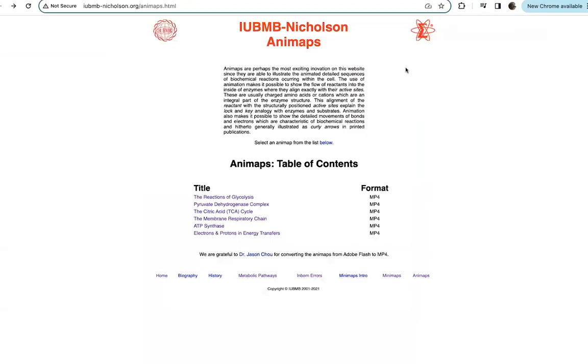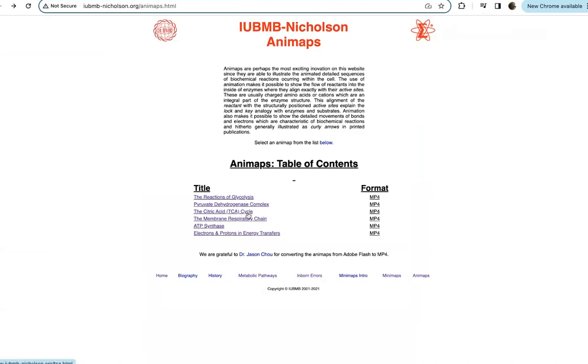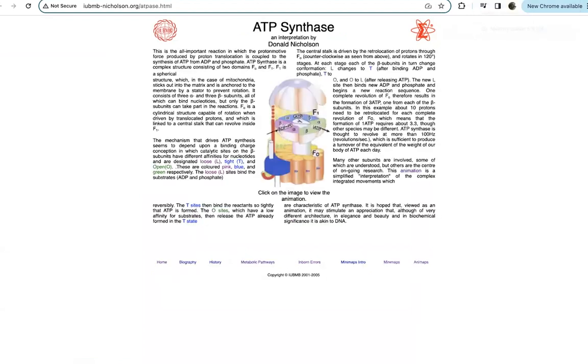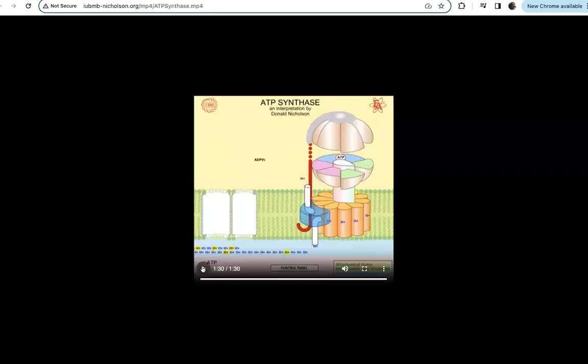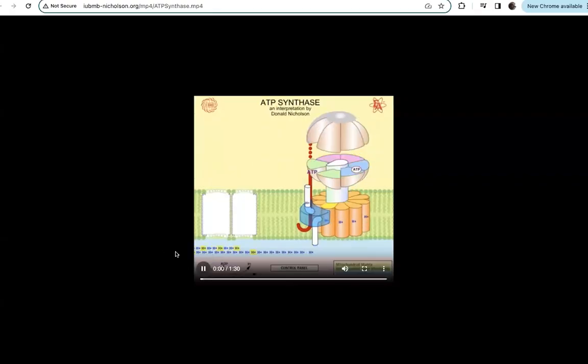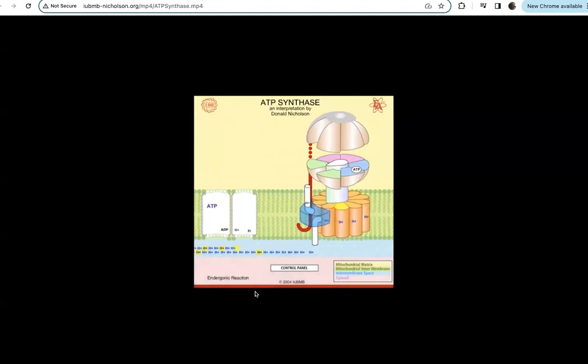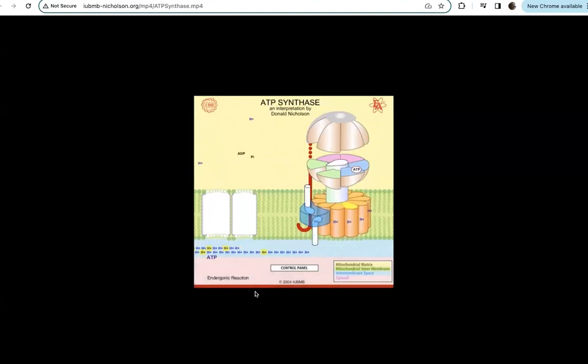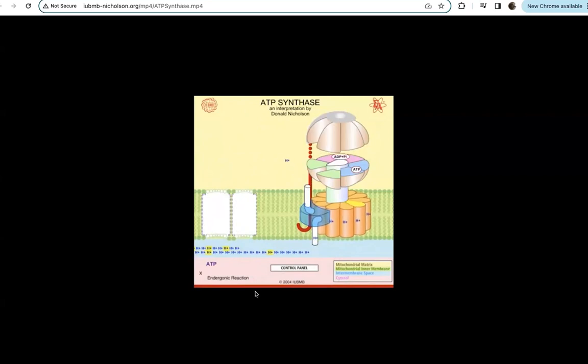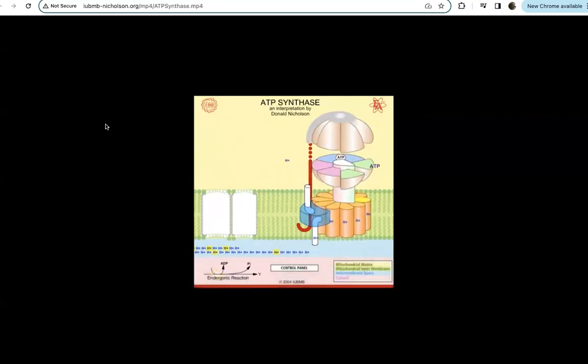One of my favorite things though is these animaps. So they have these animations of glycolysis, the pyruvate dehydrogenase complex reaction, citric acid cycle, electron transport chain, ATP synthase, electrons and protons and energy transfers. So for example, if you go and you look at the ATP synthase page, now you can get this nice video showing how protons are moving through the pump and then ATP is going to be produced. So some really great resources and hope that they help you.